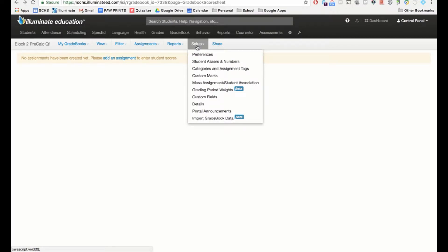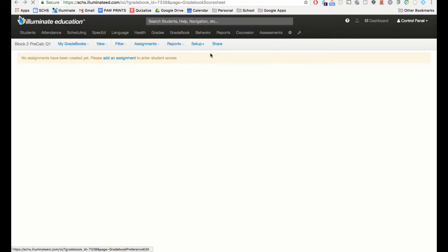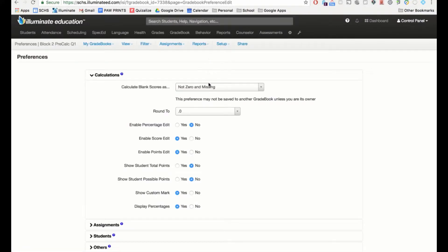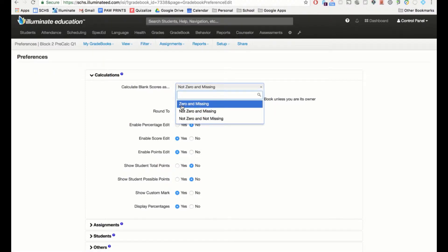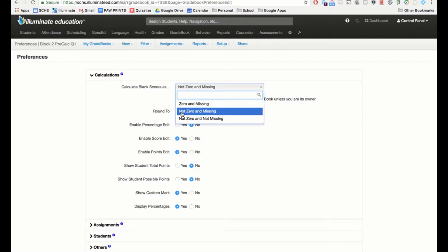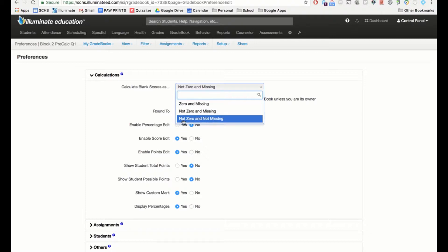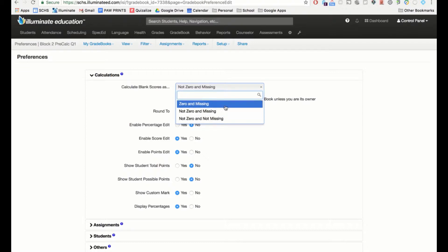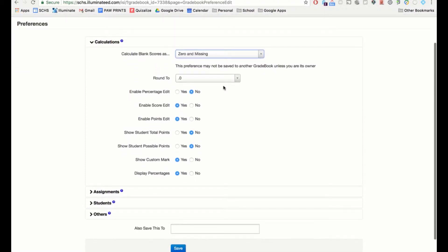The first menu option is Preferences. You can decide how you want blank scores to count. You can have a blank count as a zero for a missing assignment, you can choose to mark it missing without giving a zero, or you can have it be neither a zero nor marked missing. I've seen teachers use all three, so figure out which one you want.